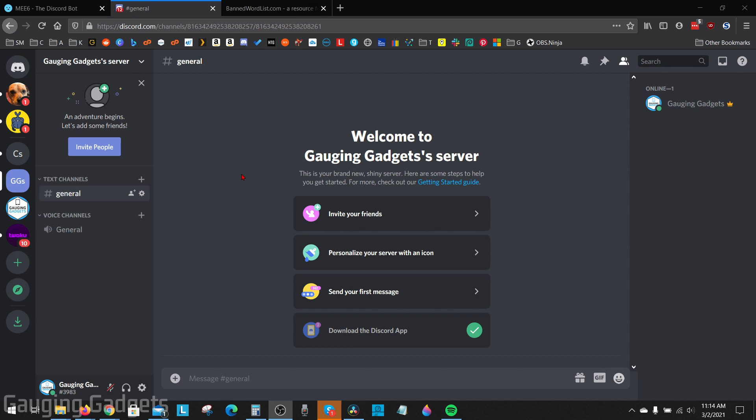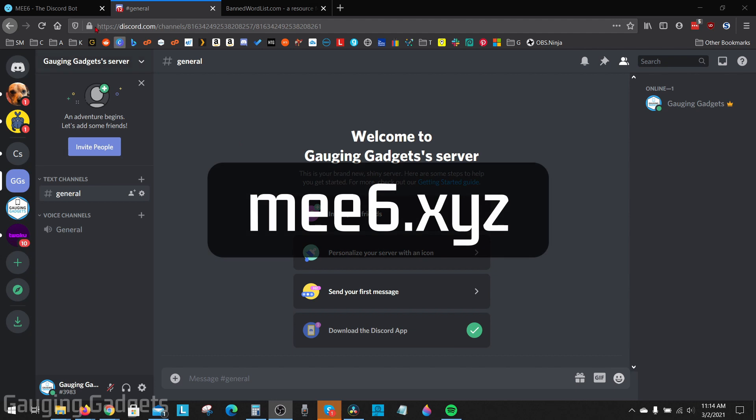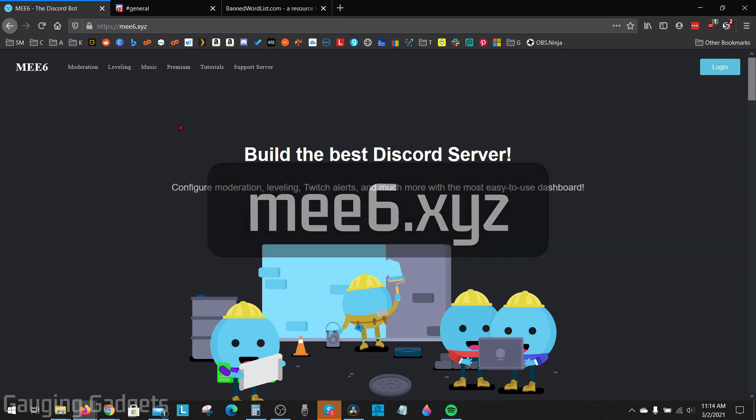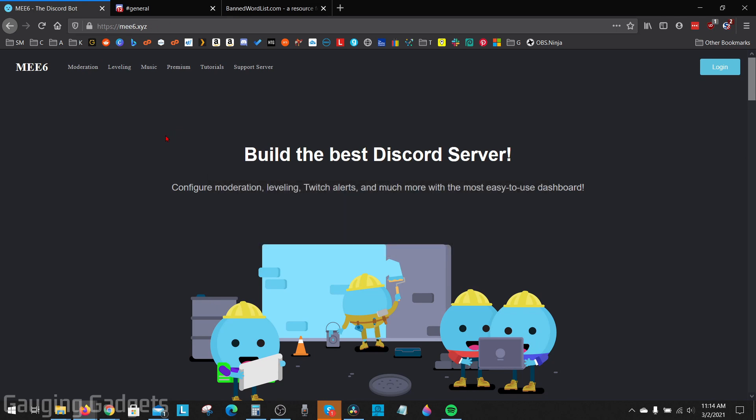To do this we're going to be using the ME6 bot which is free and very easy to install. So the first thing we need to do is simply go to ME with two E's, six dot XYZ and check the description. I'll have all the links down there in a detailed write-up in case you get lost.